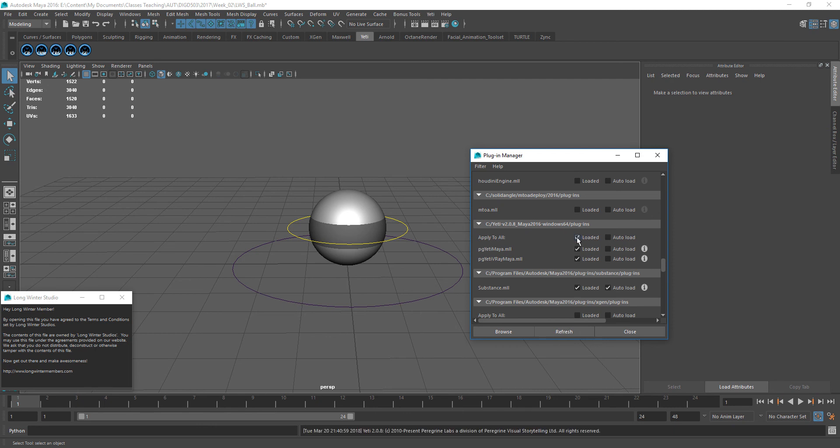Now, click loaded again to unload them. All right, don't individually click these and then click them off because there's a certain order in which they need to be unloaded as well. And if you just click this one up here both times, it does it in the correct order.